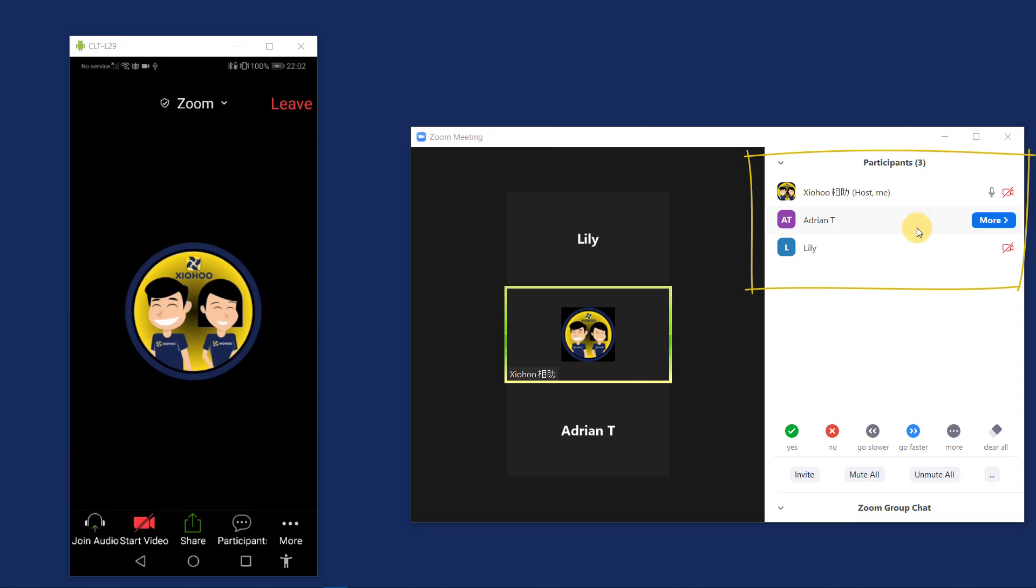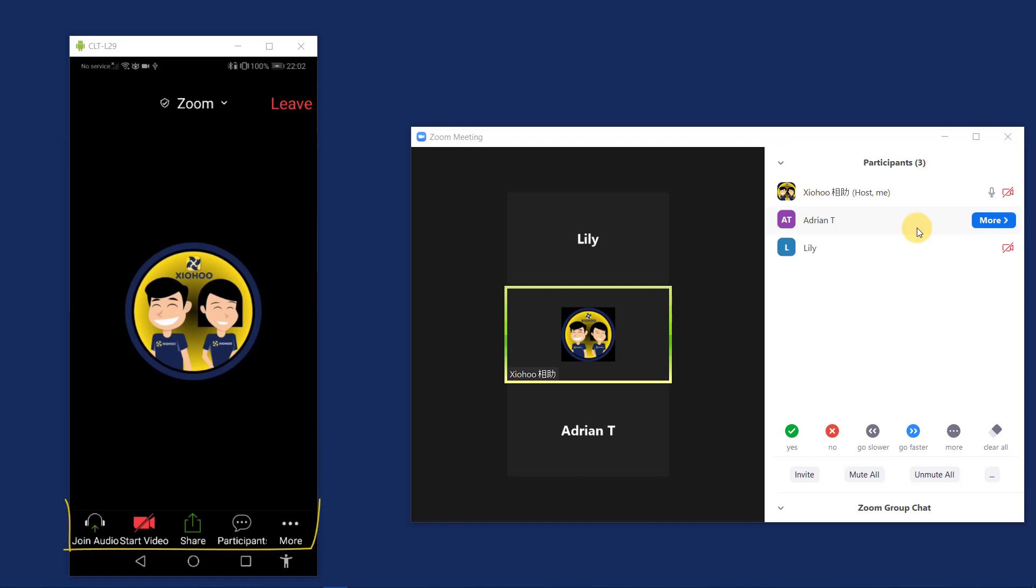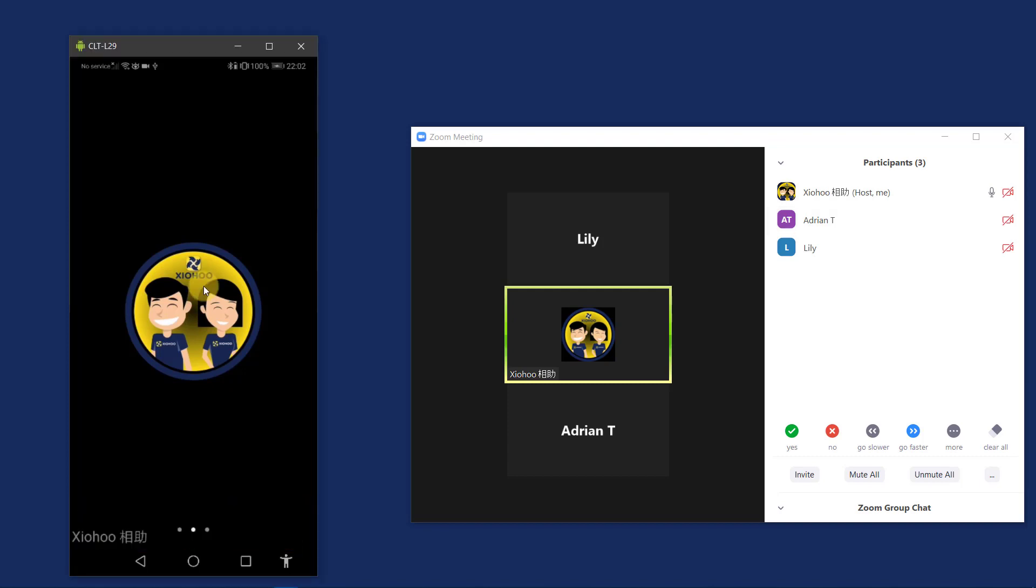Here is a brief overview of the interface. This is where you will see the presentation or videos of your host or other participants in the conference. At the bottom is the main menu of the Zoom conference. To hide the menu, you can just tap anywhere on the screen and the menu will be hidden. To show the menu again, you just need to tap again on anywhere on the screen and the menu will appear again.